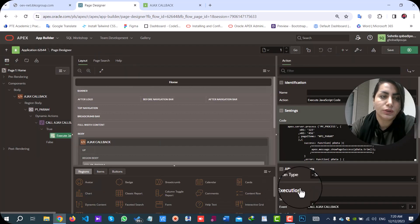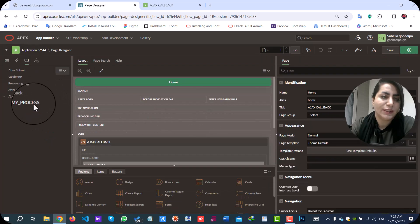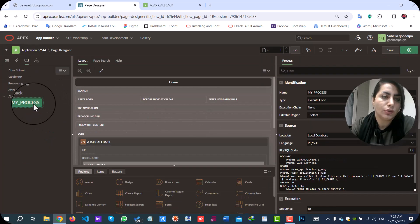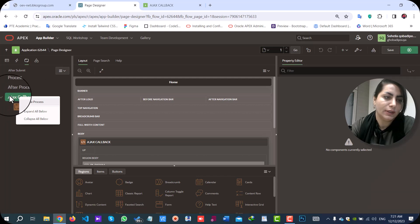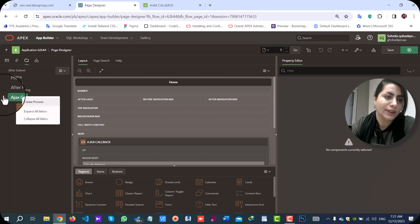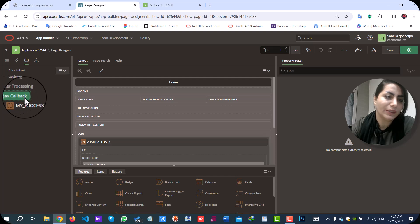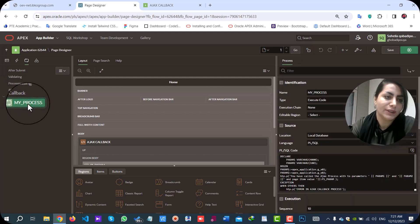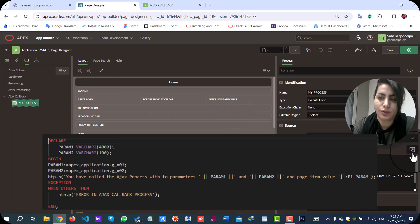Okay, let's review the server-side code. In the server-side code, you can create a process in the Ajax callback section. The process name is my process, or anything you want.